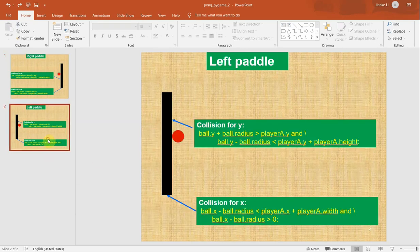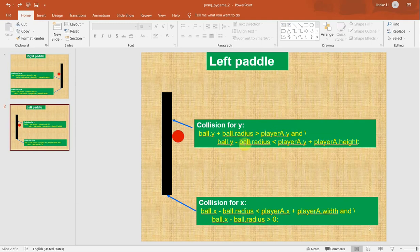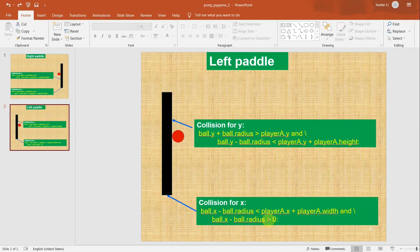Similarly for the left paddle, we check y: ball.y plus ball.radius greater than player_a.y, and ball.y minus ball.radius less than player_a.y plus player_a.height. For x: ball.x minus ball.radius less than player_a.x plus player_a.width, and ball.x minus ball.radius greater than 0. Now let's implement this into our code.